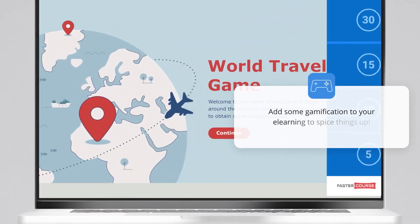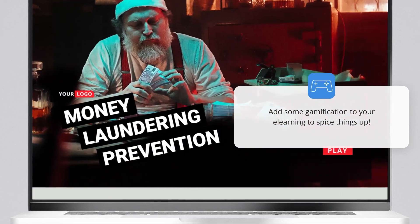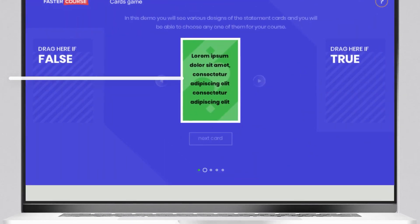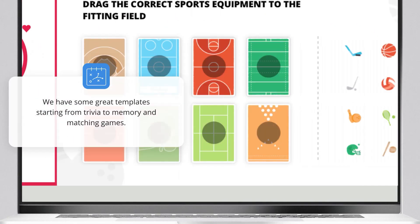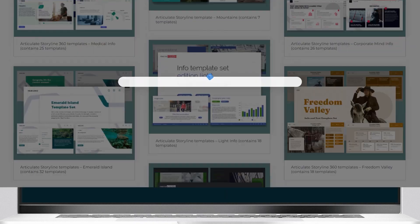Add some gamification to your e-learning to spice things up. We have some great templates starting from trivia to memory and matching games.